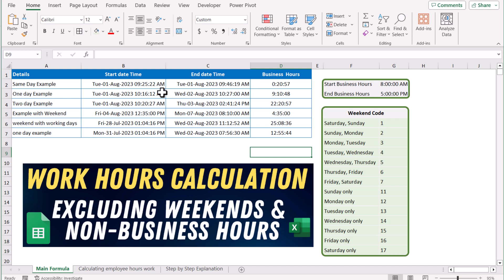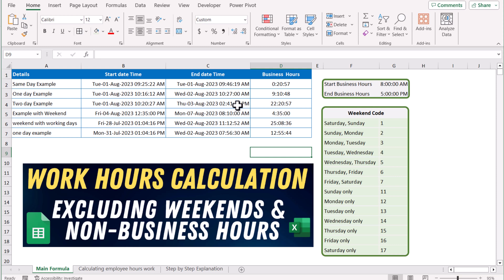On the next example, the issue was raised on 1st August at 10:16 AM while resolved on Wednesday at 10:27 AM. In this case, the gap is 1 day, but the total working hour is 9 hours 10 minutes because we are excluding any hours after the business working hours.